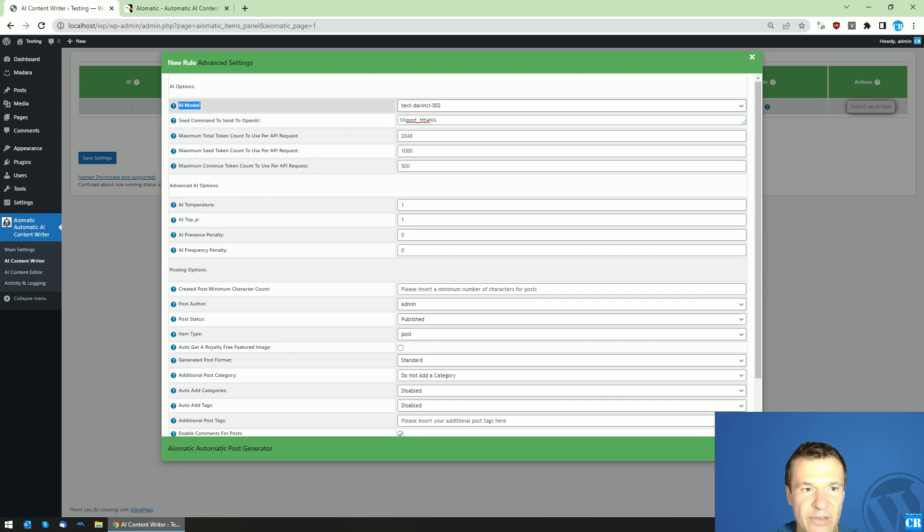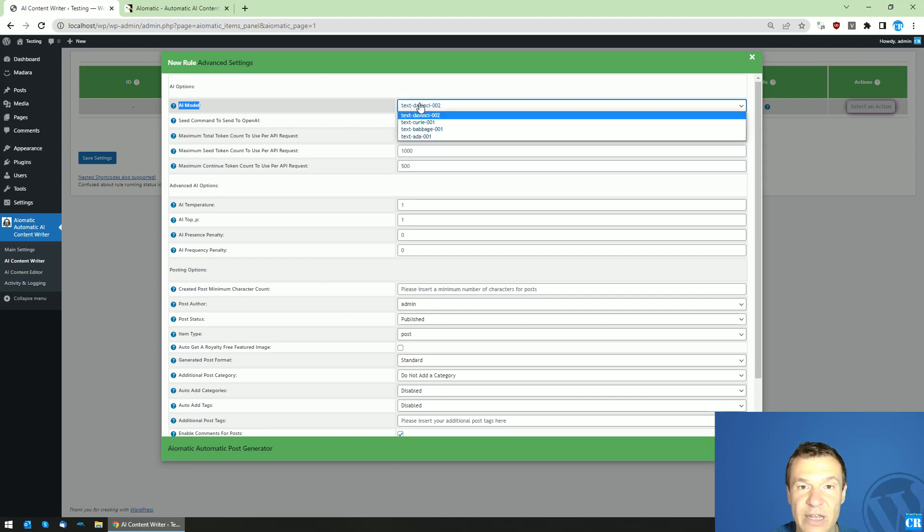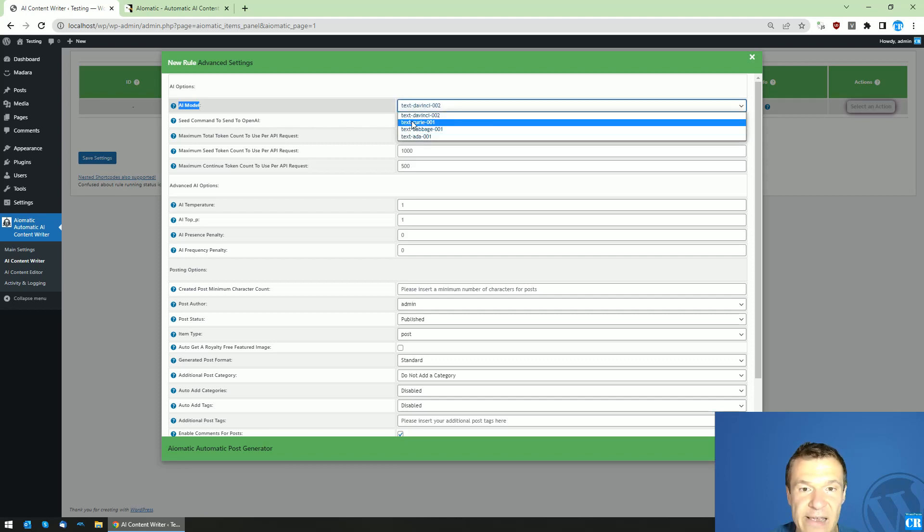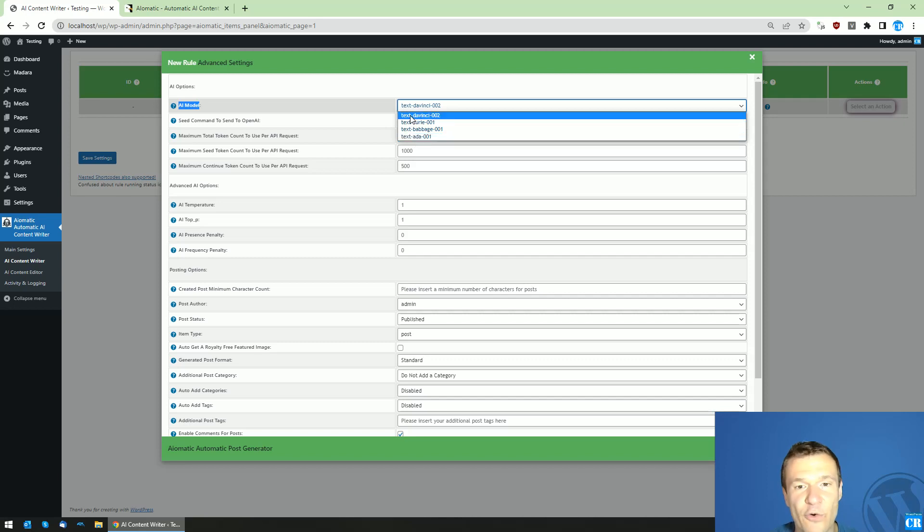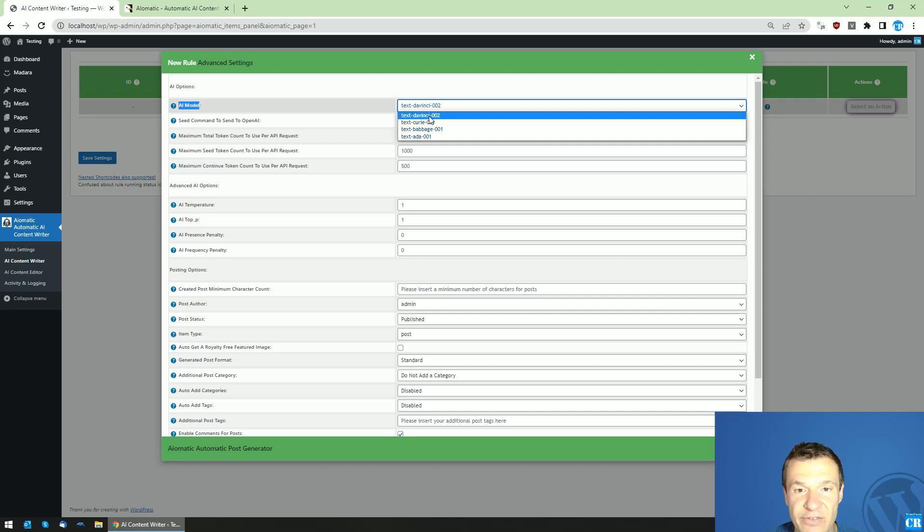This is a new update that was released for the plugin. Be sure to use the latest version. You can select an AI model from here, and the best performing and also most expensive model is DaVinci.